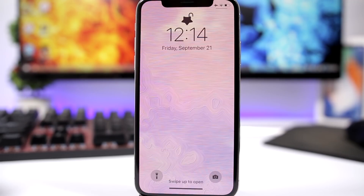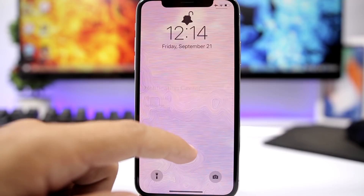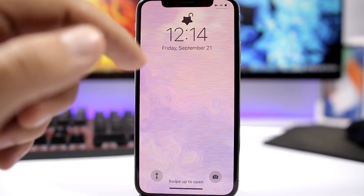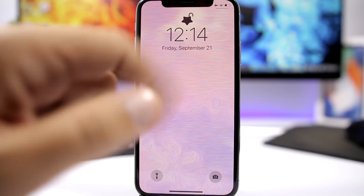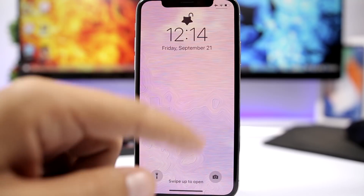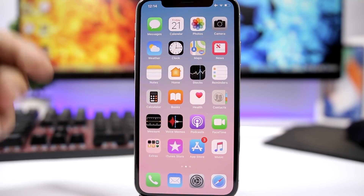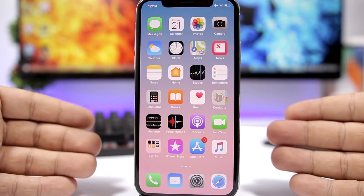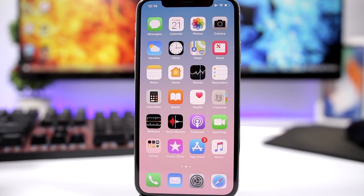As you can see right here on the lock screen, I have a custom look for the Face ID lock. It looks pretty awesome — you can have different shapes right there. Going to the home screen, you can see there's no background on the dock.